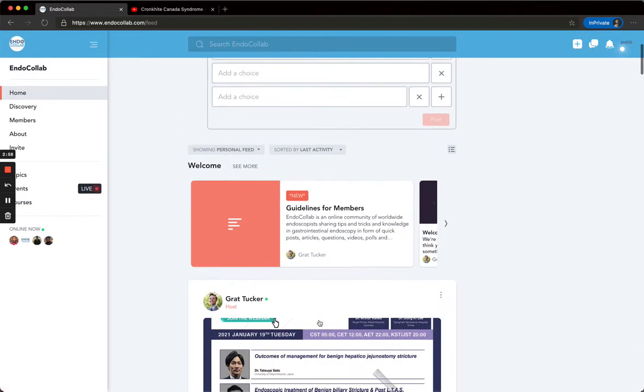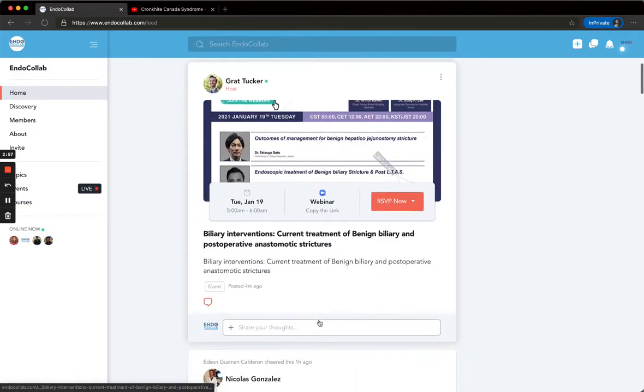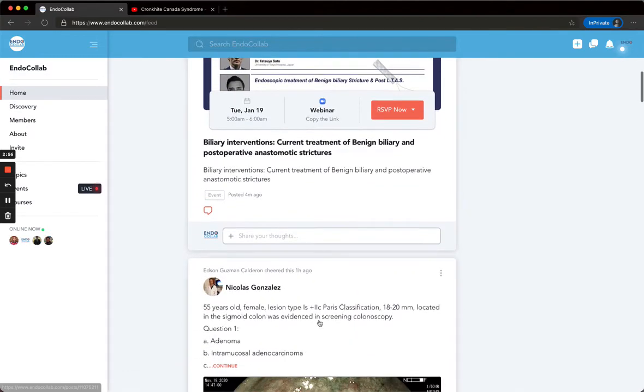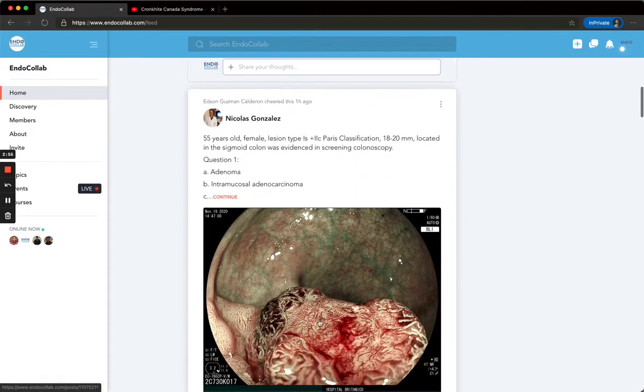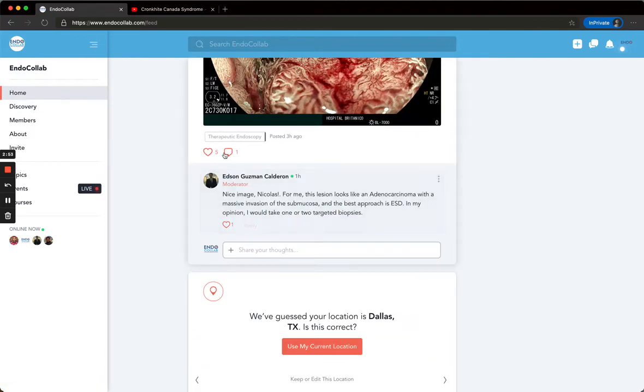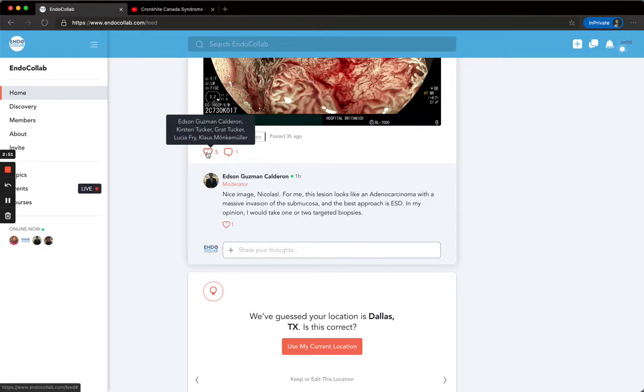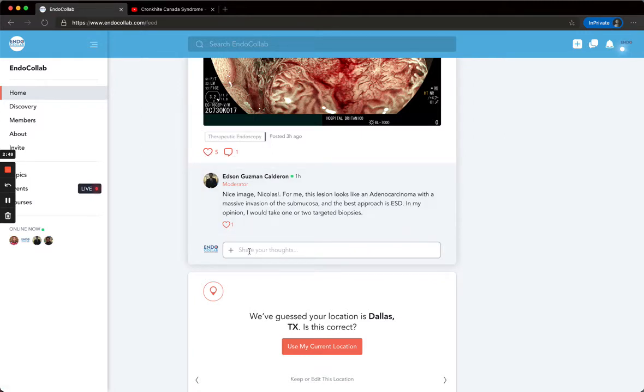On the home screen, you can see lots of different posts. If you like a post, just click the heart. To comment, go down here and share your thoughts.